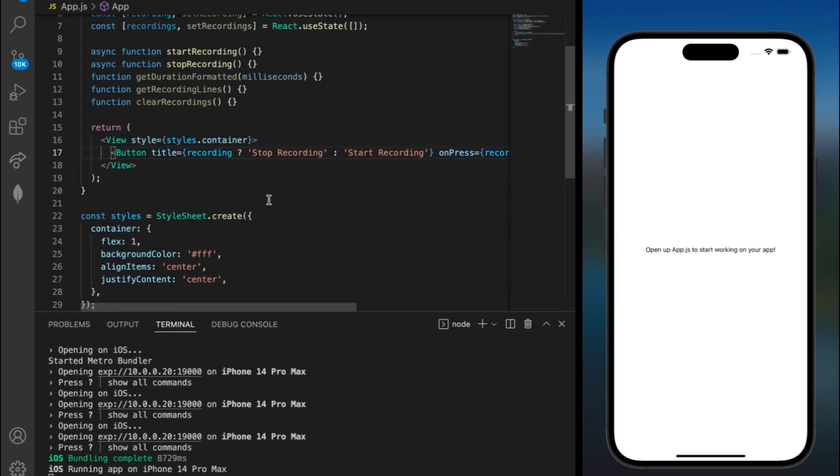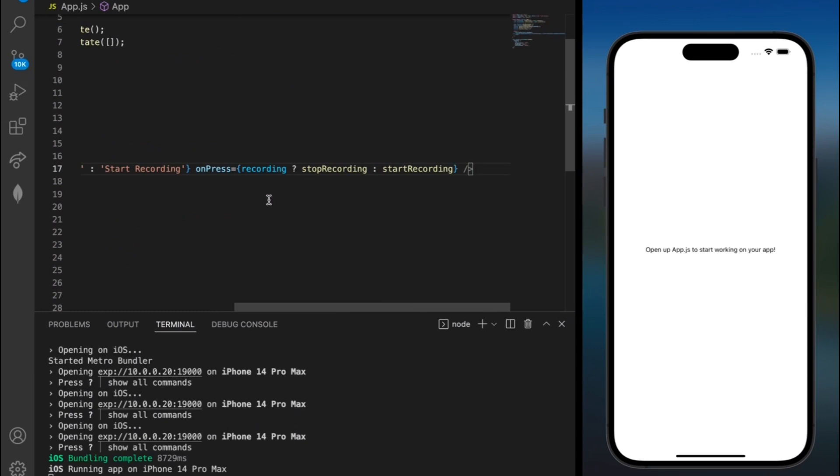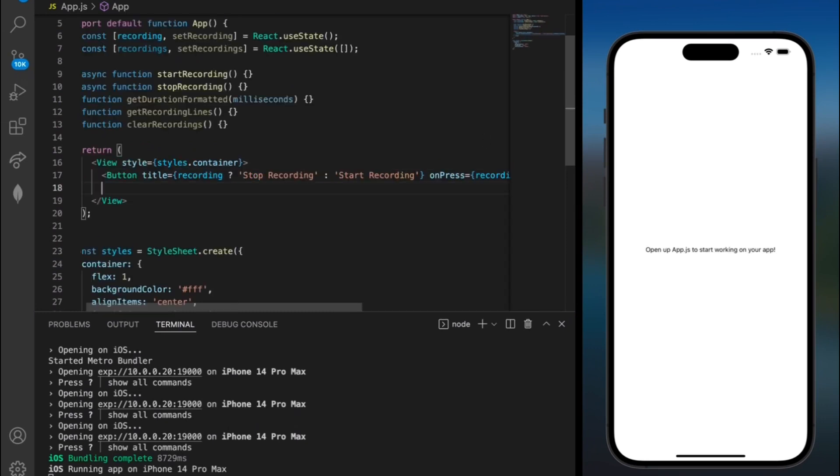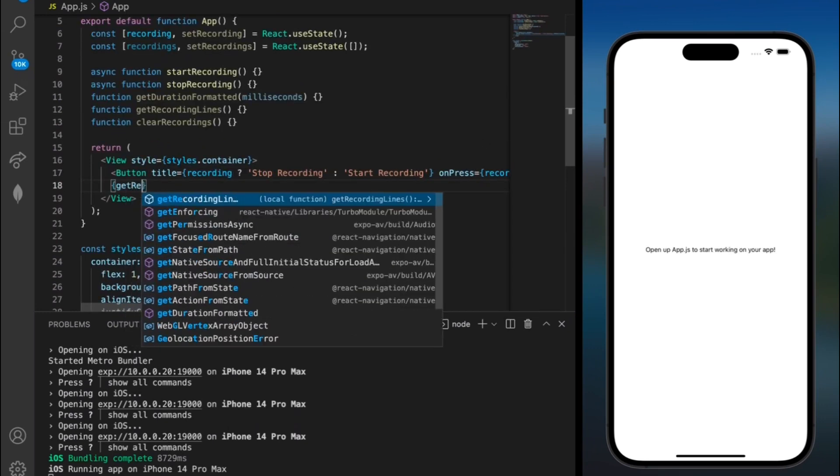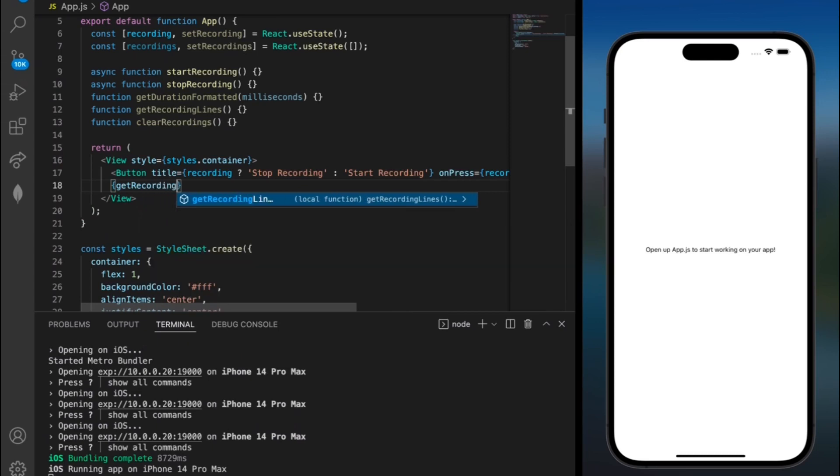But after this button we can add our get recording lines. So I'll add an enter and in brackets get recording lines. This way after we're done clicking record and stop record it'll show all of our recordings in order.